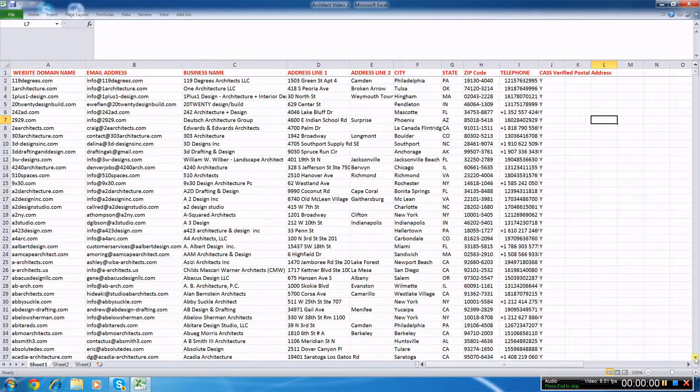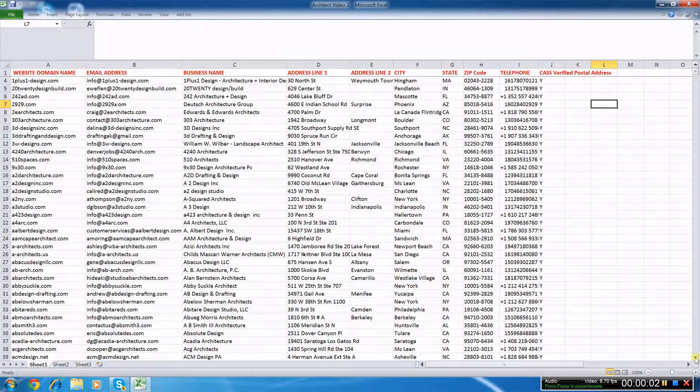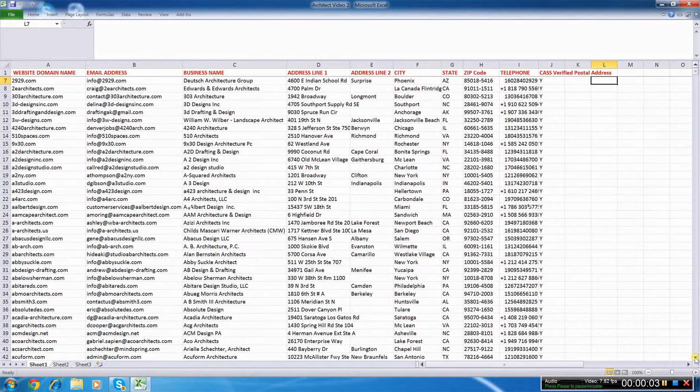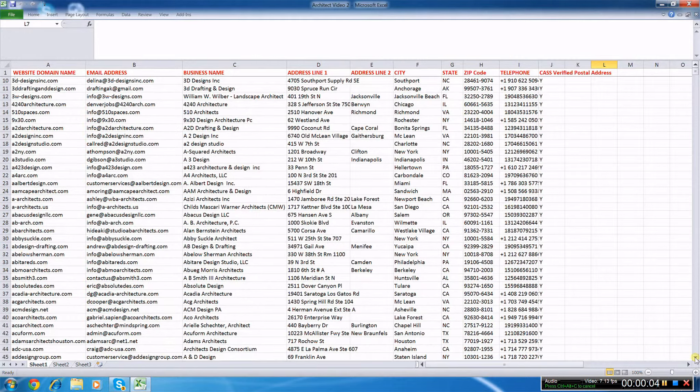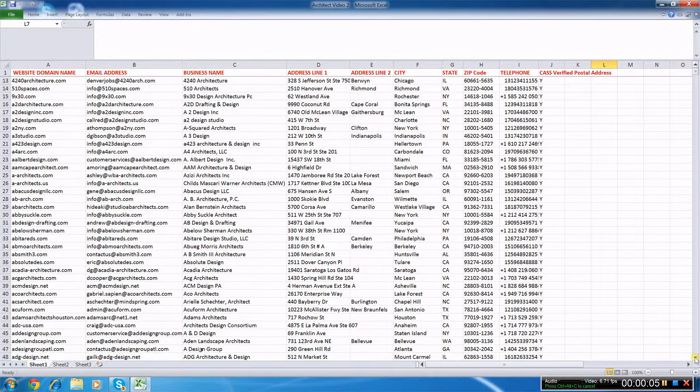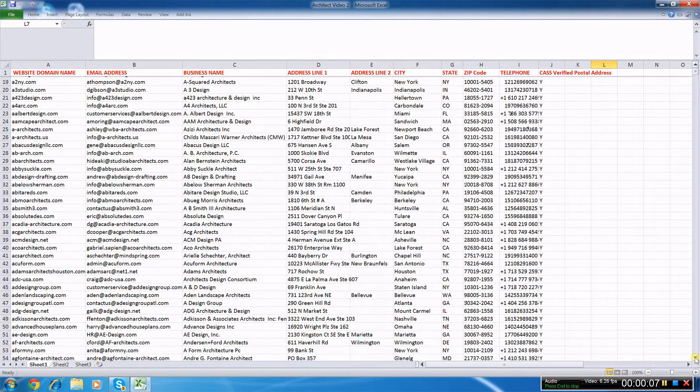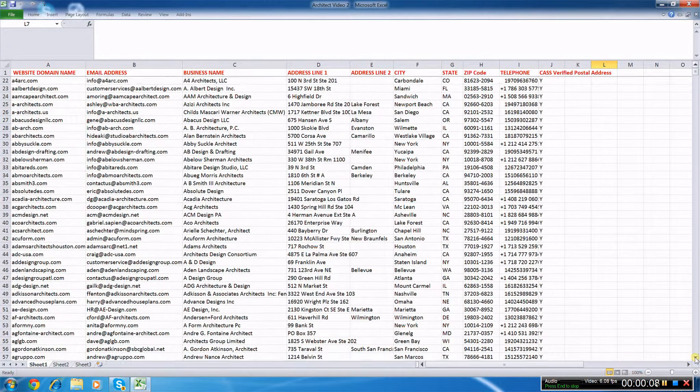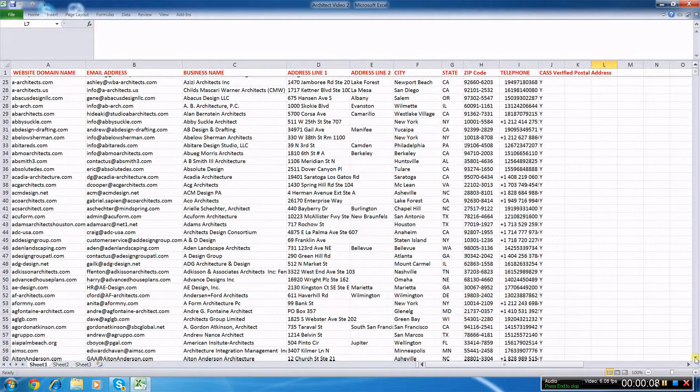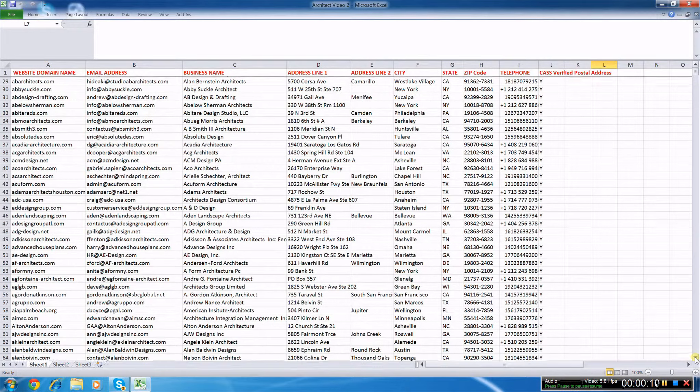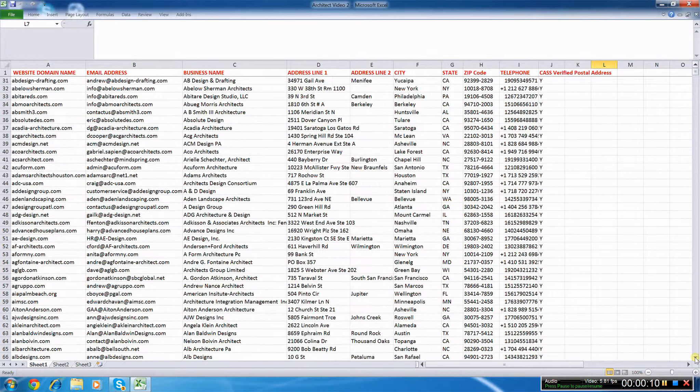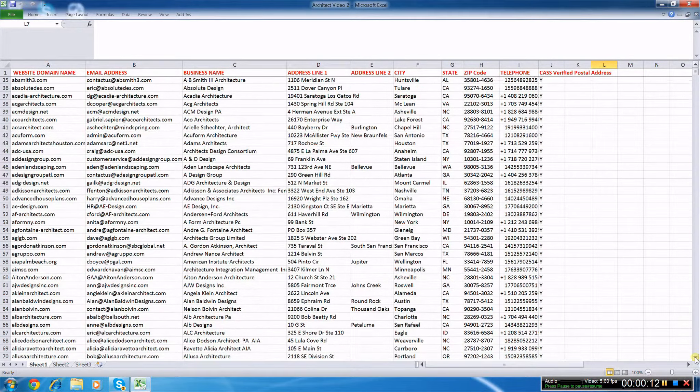This is a video screenshot of some sample data so you can see exactly the type of information that is included. We provide lists for both the USA and the UK, so please visit our website via the link below for more information.